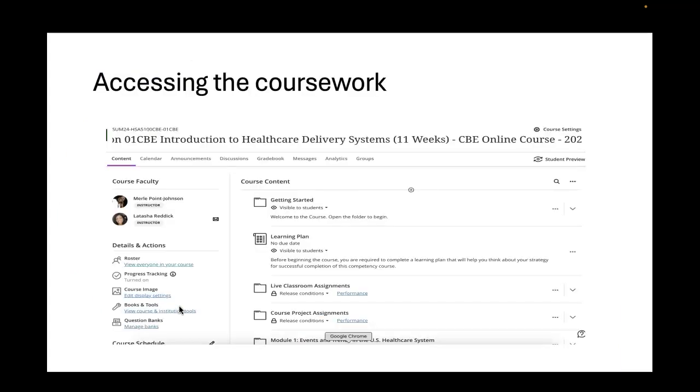The first thing you see here is your landing page. On your landing page, you will see the name of the course, you'll see your course faculty, and I am Dr. Point, your instructional faculty member. I serve as a liaison between you and the assessment faculty. Most of your communications will actually be done with me. It's very rare that you will have any interactions with your assessment faculty. In this case, it's Dr. Reddick.